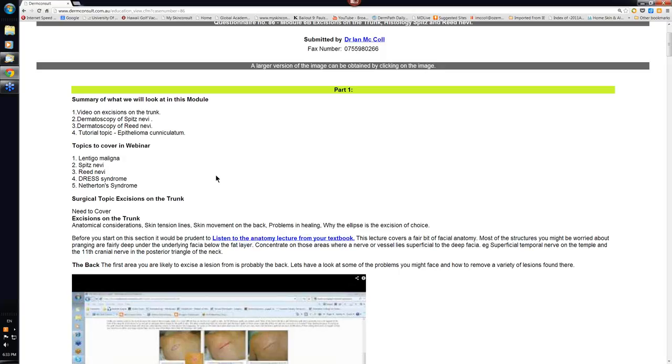The tutorial topic is on Epithelioma Cuniculatum. Now this name applies to a probably papillomavirus induced well differentiated SCC that occurs in the soles of the feet. It may have some small sinuses there. It looks like a giant wart, very slow growing. But as I say, it's a slow growing papillomavirus SCC well differentiated. There are variants of this intraorally and also in the genital area. They have different names applied to them, but we'll have a look at that as well.